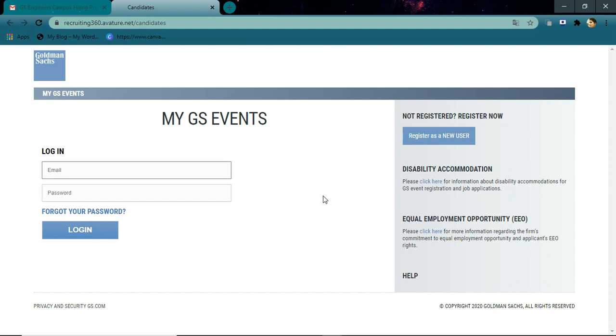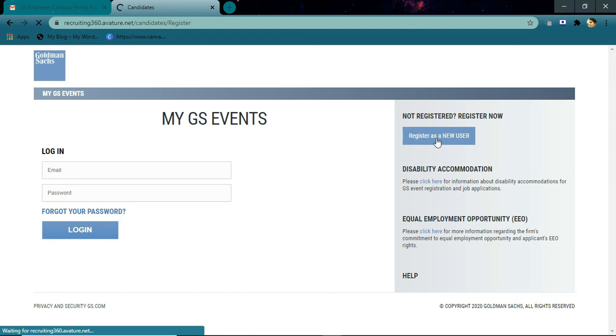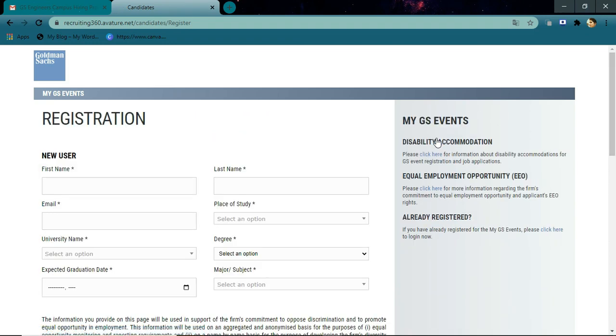hurry up and apply! The last day to apply is July 30th. Here we go for the application process. First, if you are a new user, click on the register button, or else you can directly log in with your registered email and password. Let me show the registration process. Here are the details you need to fill as part of the registration.